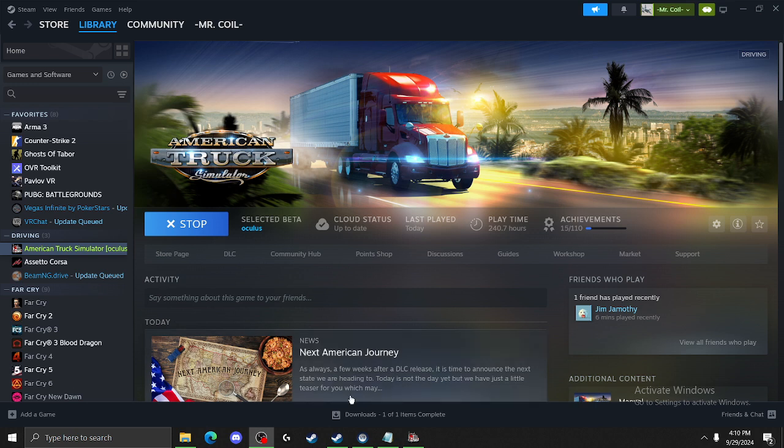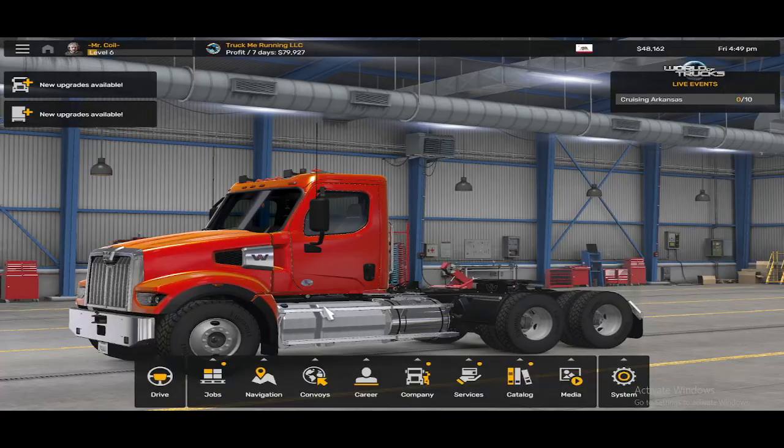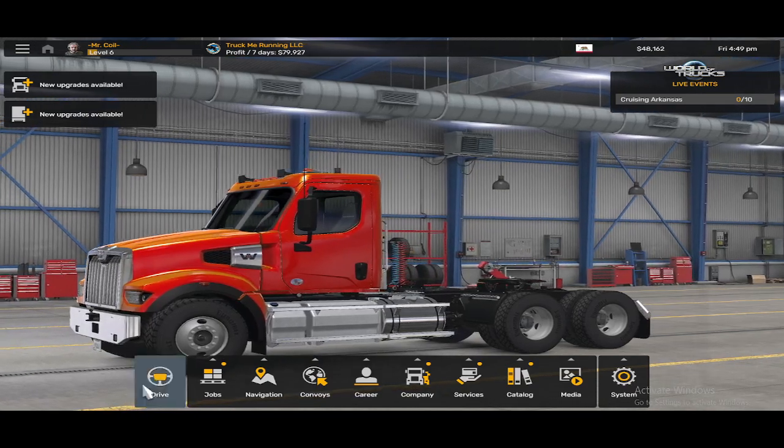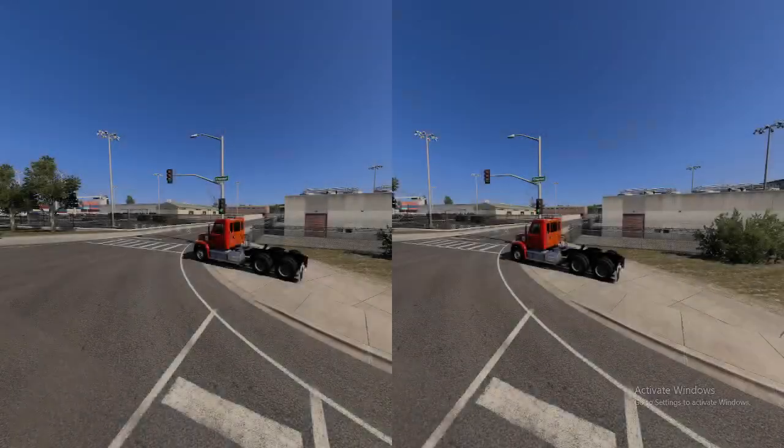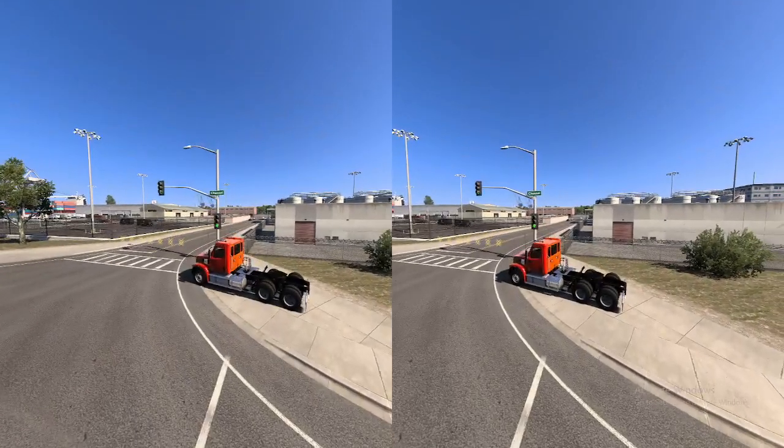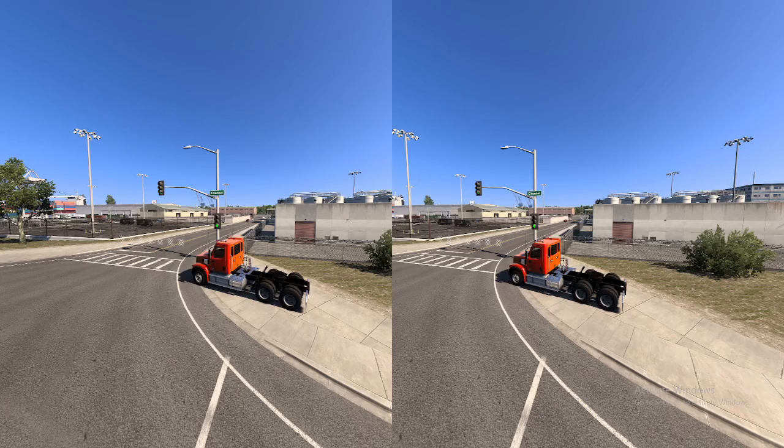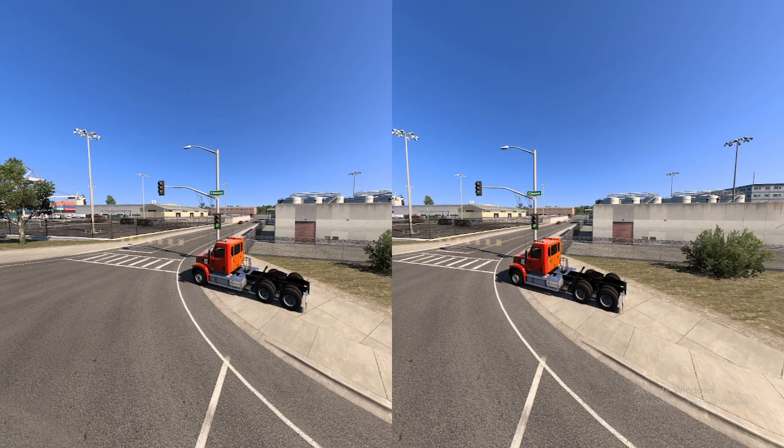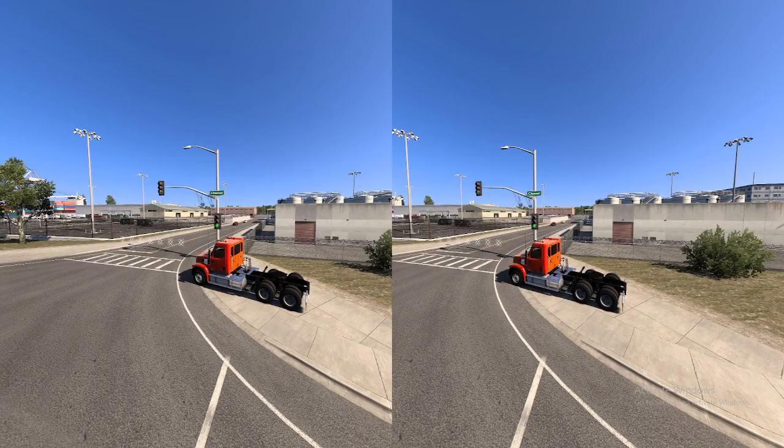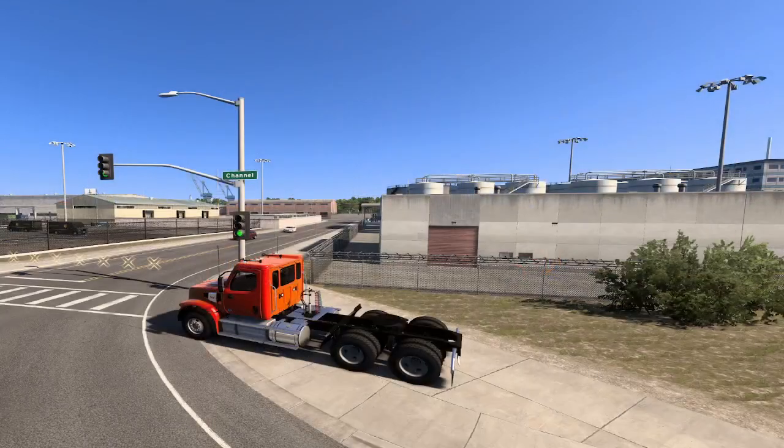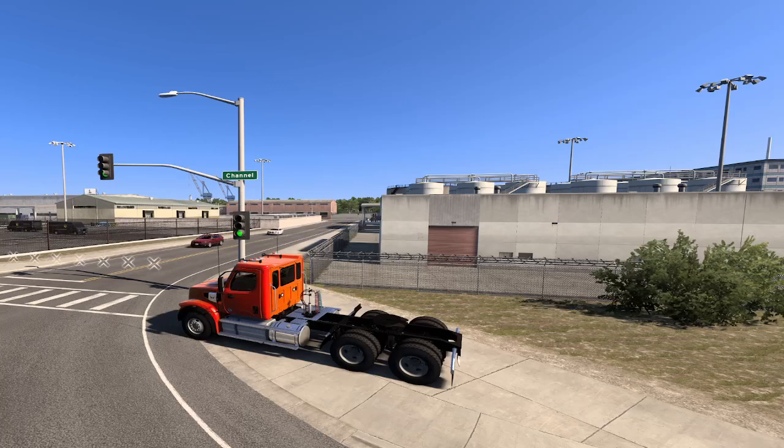So let's actually jump over into the game now and show you what I'm talking about. Now, so right now we're in version 1.5.1, and you can see the traffic here. Let's get what we're seeing in the headset here.